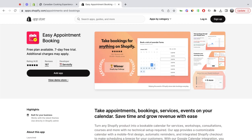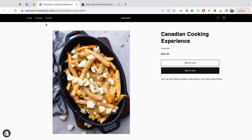Hi there, welcome to the Easy Appointment Booking app. This is the fastest way to turn your Shopify product into a bookable service or event. So let's get started. I have my Shopify product here that I'd like to turn into an event. As you can see, it has the add to cart button.